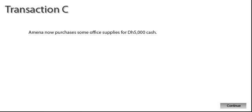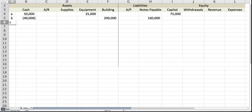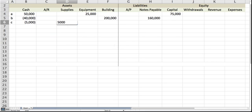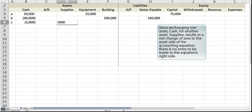Amna now purchases some office supplies for 5,000 dirhams cash. The company's cash is reduced by the amount of the purchase. The other side of the equation increases another asset, supplies, by the same amount. Since exchanging one asset, cash, for another asset, supplies, results in a net change of zero to the asset side of the accounting equation, there is no entry to be made to the equation's right side.